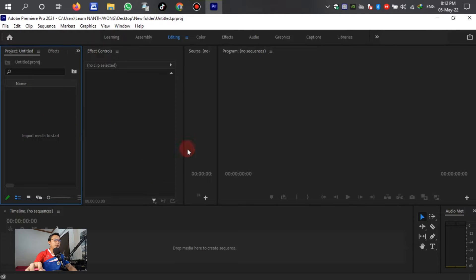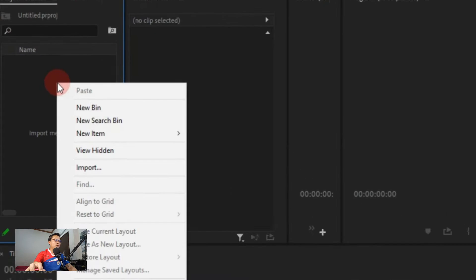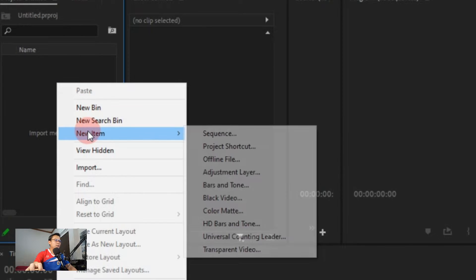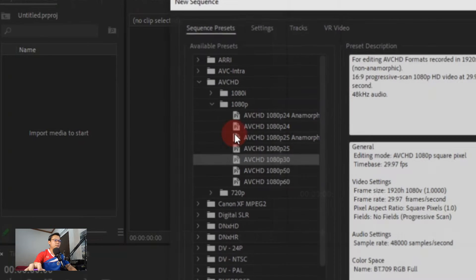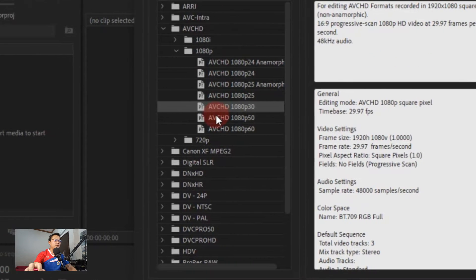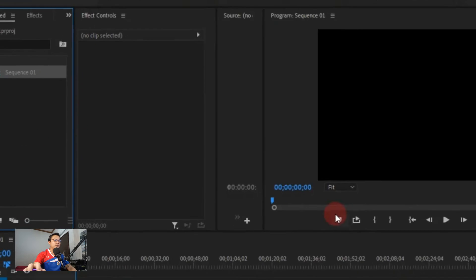Before we import the video to the panel, we have to right-click and scroll down to New Item. Then select the sequence — select AVCHD 1080p at 25fps — and just click OK.